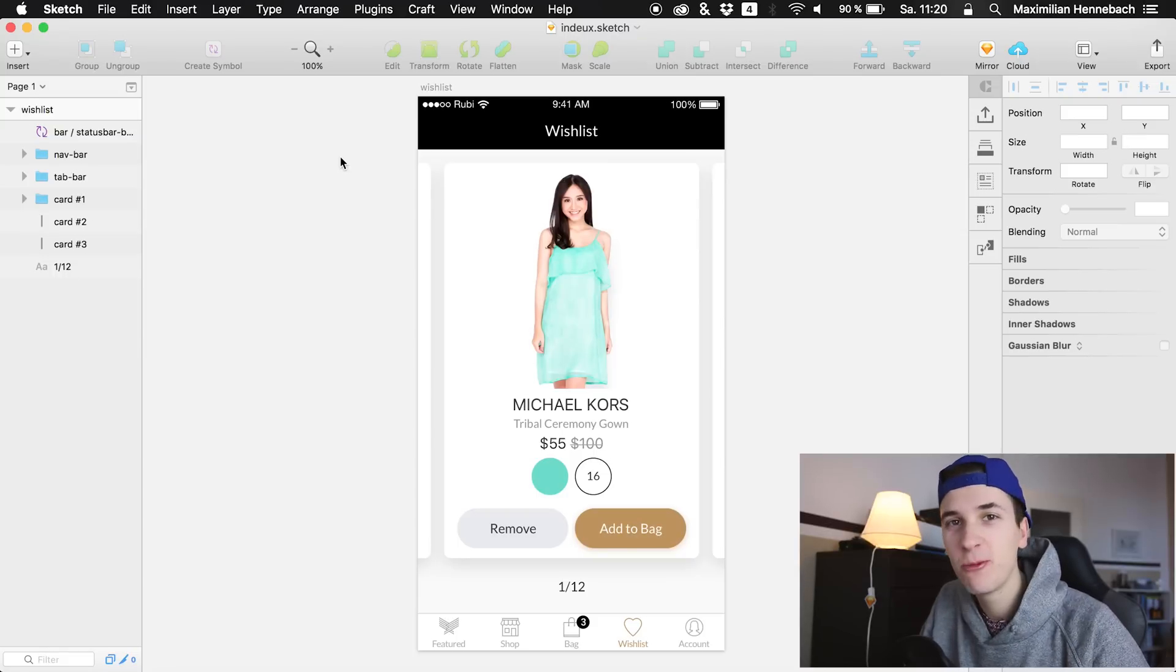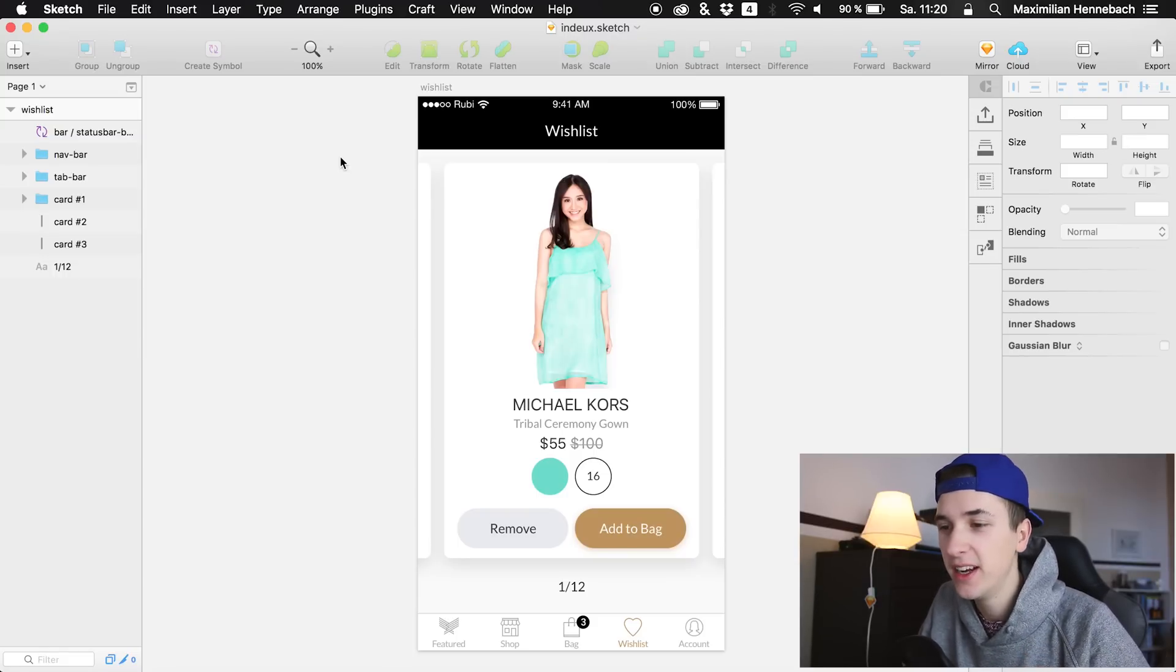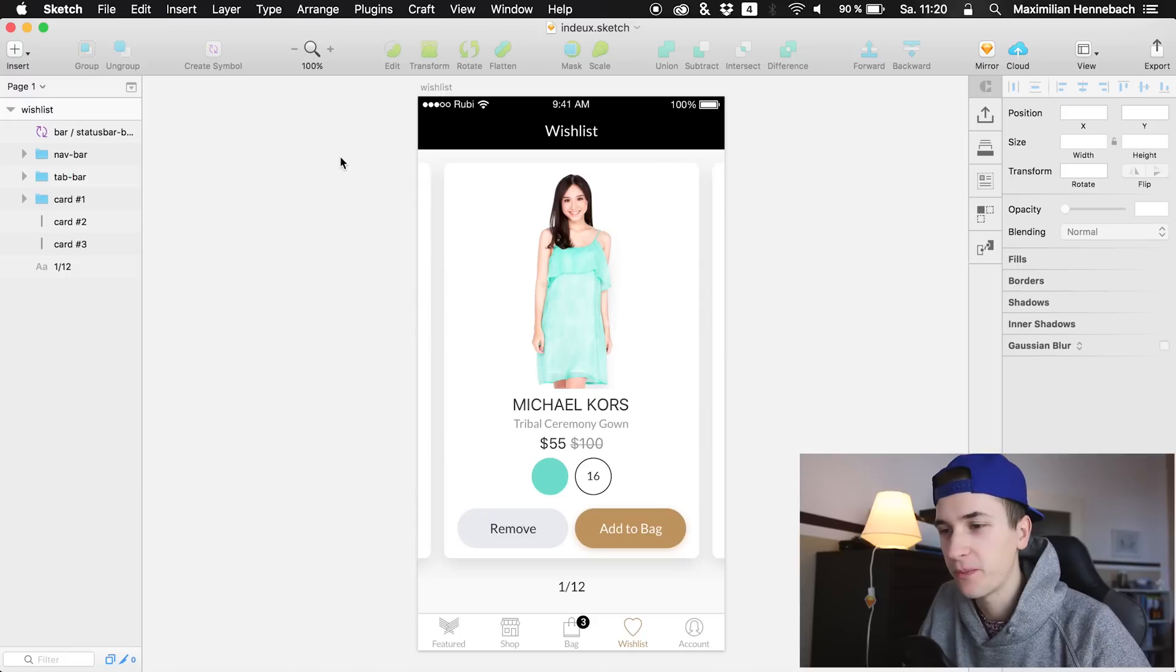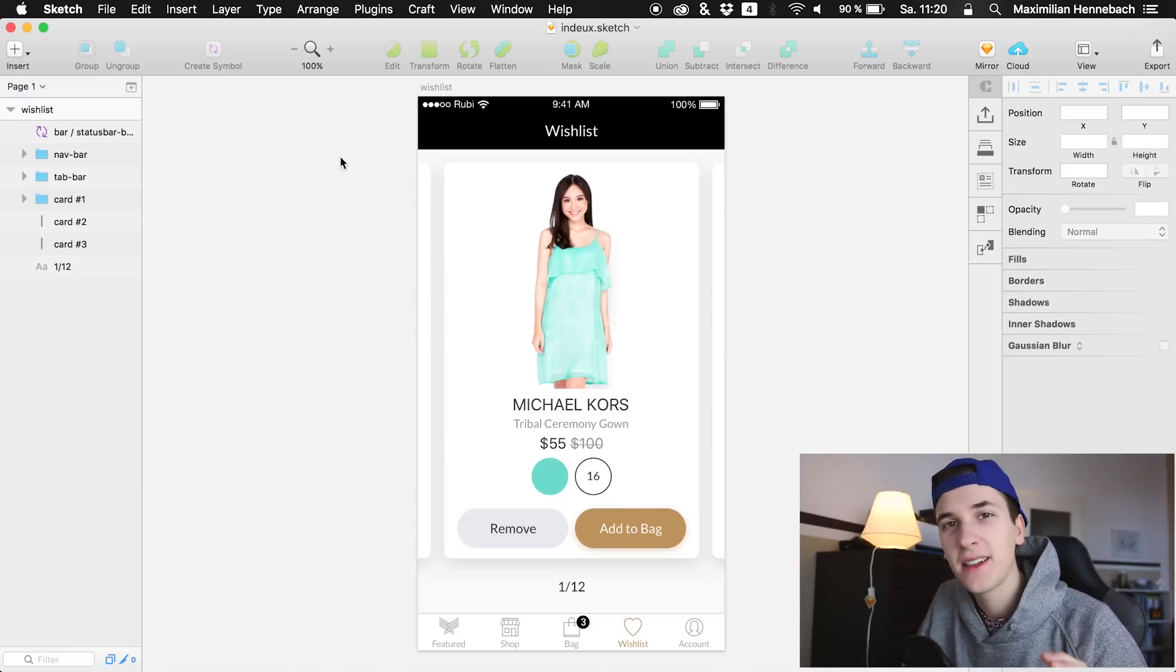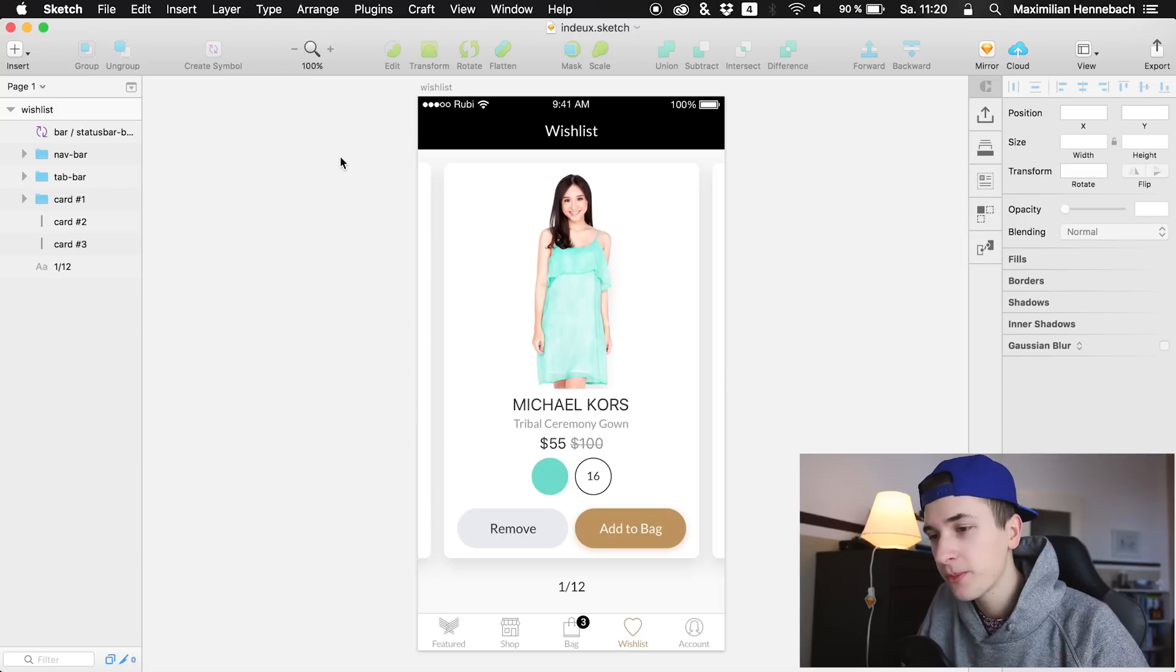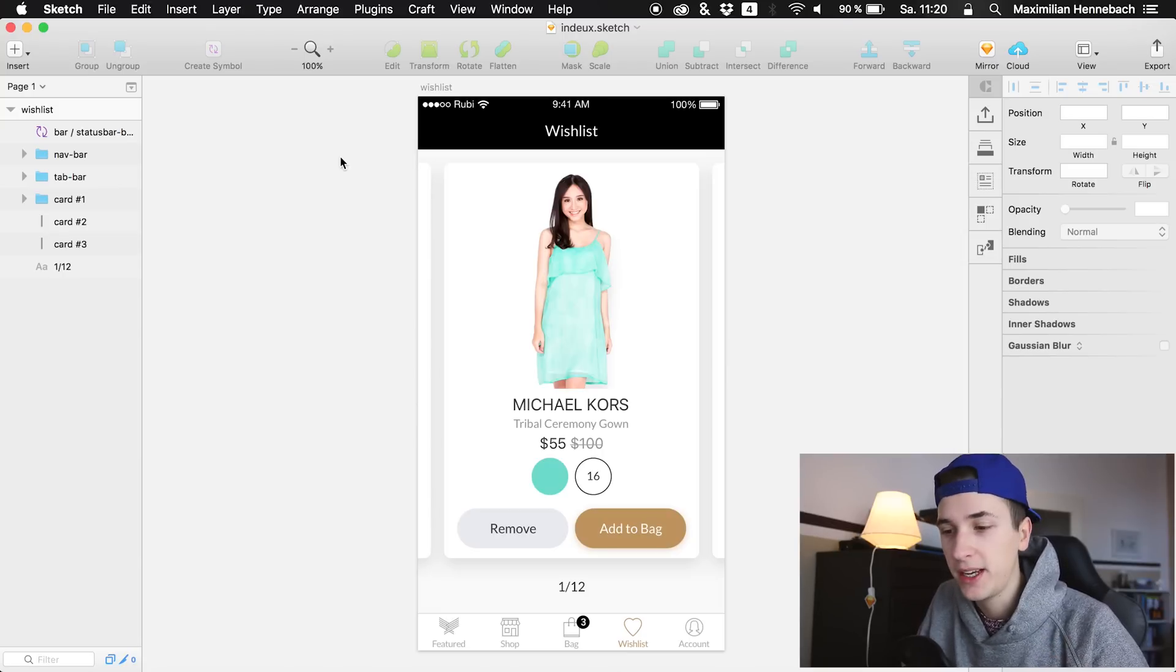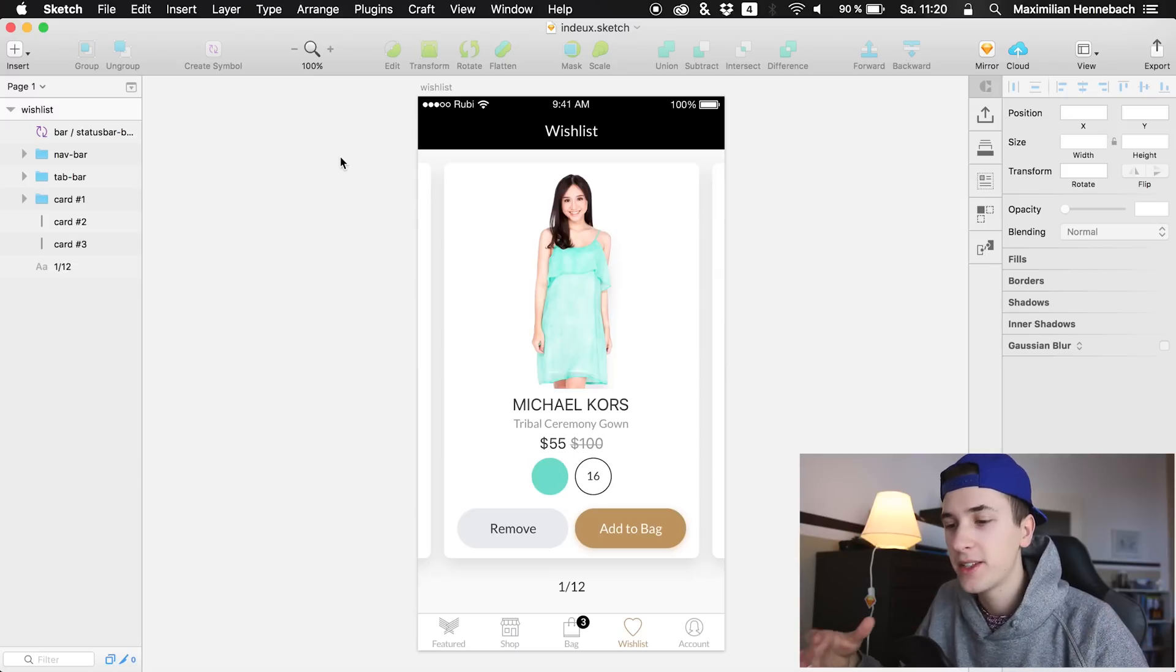Hey guys, what's up and welcome back to a new video on this channel. We are back in Principle and today we are creating a very subtle, very detailed animation which is quite necessary for many shopping applications and really provides some kind of feedback.